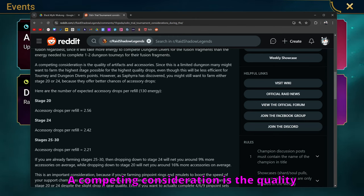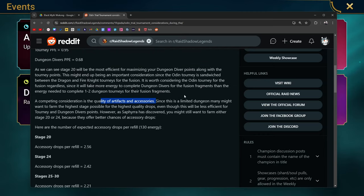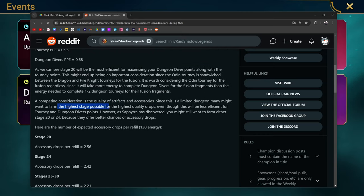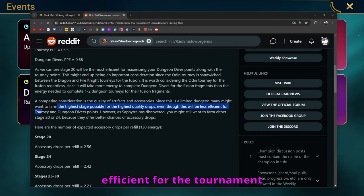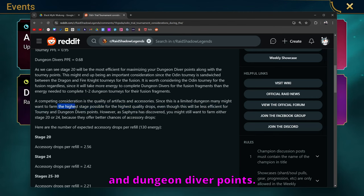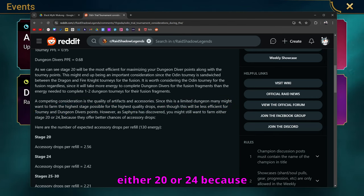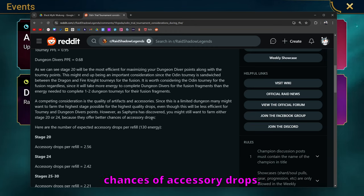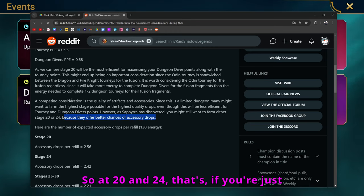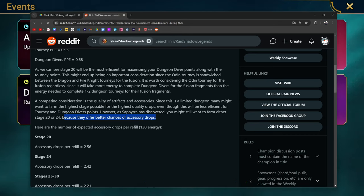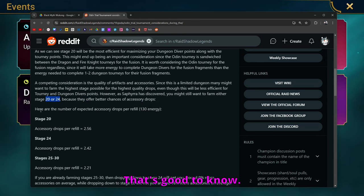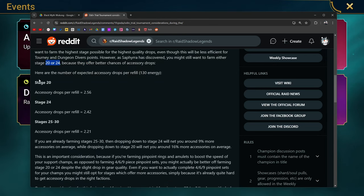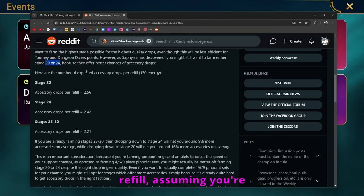A competing consideration is the quality of artifacts and accessories. Since this is a limited time dungeon, many might want to farm the highest stage possible for the highest quality drop, even though it will be less efficient for the tournament and dungeon diver points. However, as Saf has discovered, you might still want to farm either 20 or 24 because they offer better chances of accessory drops. I did not know that. So at 20 and 24, if you're just aiming for accessories, you're in the right spot. That's good to know.